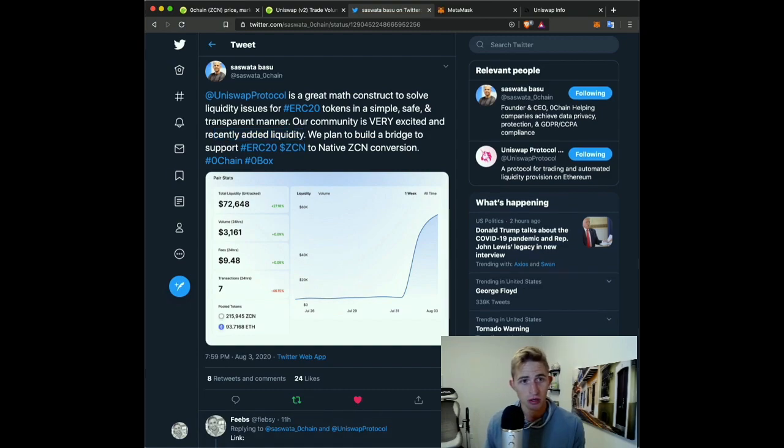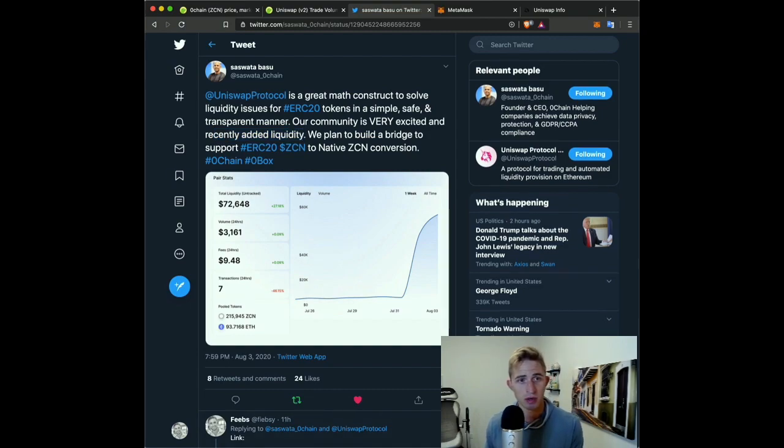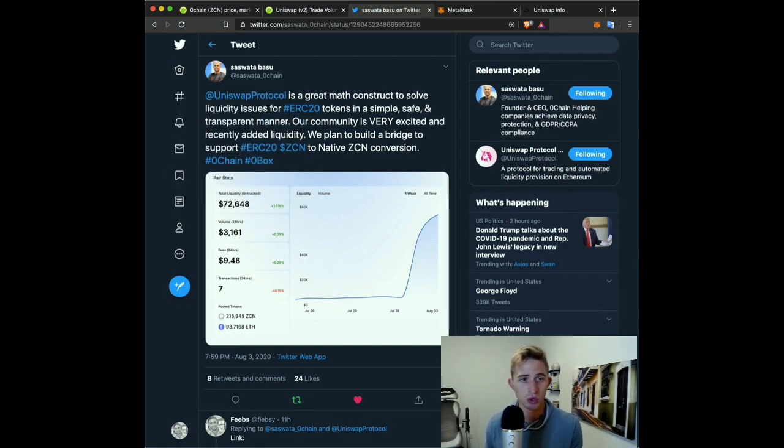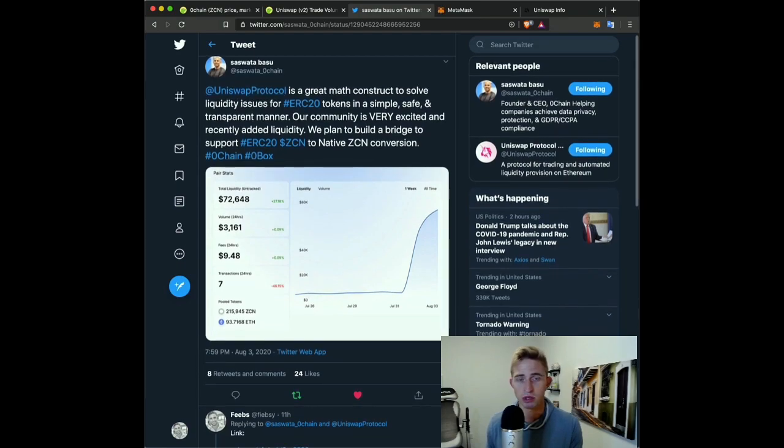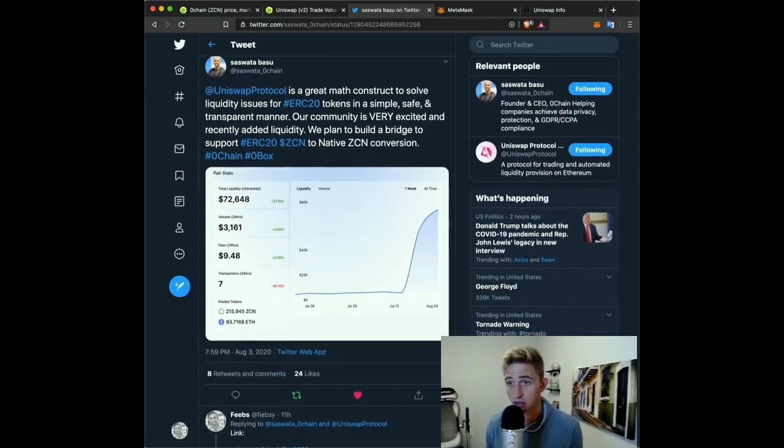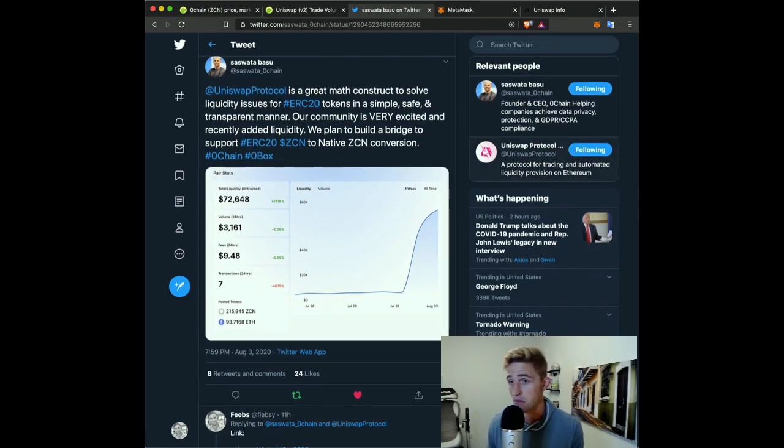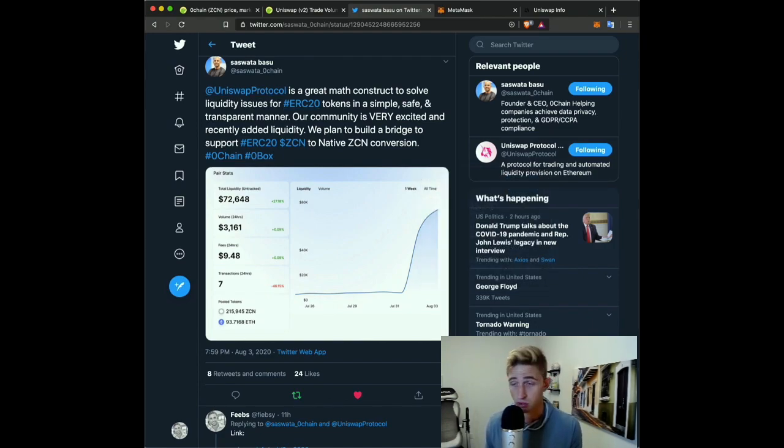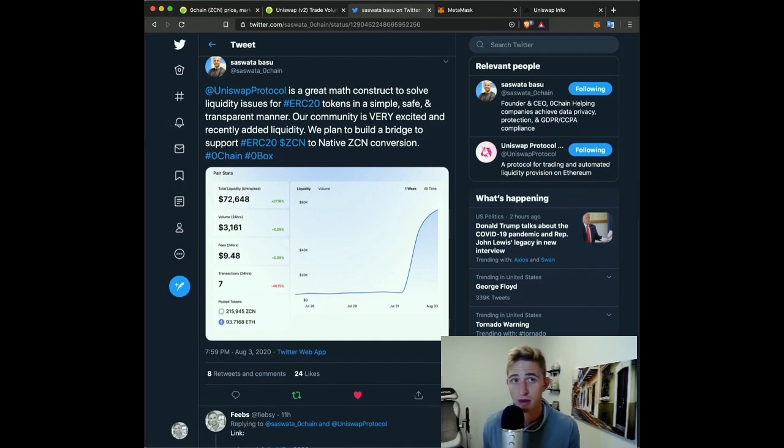Twelve hours ago, Saswata tweeted about how we added liquidity to Uniswap, which basically just means that you can trade on it now. We also are going to have a bridge upon mainnet that will allow us to continue trading on Uniswap after mainnet, which is another sweet thing, but we don't have to get into those details.